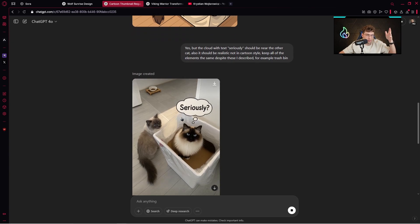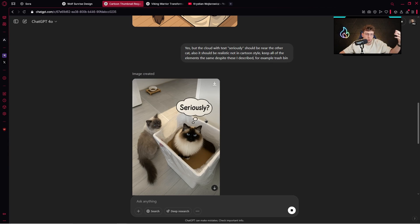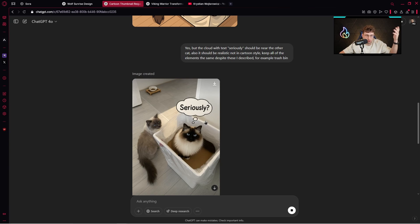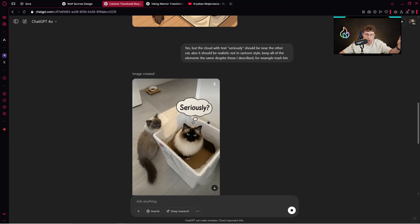I've got the realistic style, however the cloud still has problems. Sometimes if you want to edit some images, you just need to type as with your friend with ChatGPT. Please change it, change it, change it. After a few trials, you get what you want.